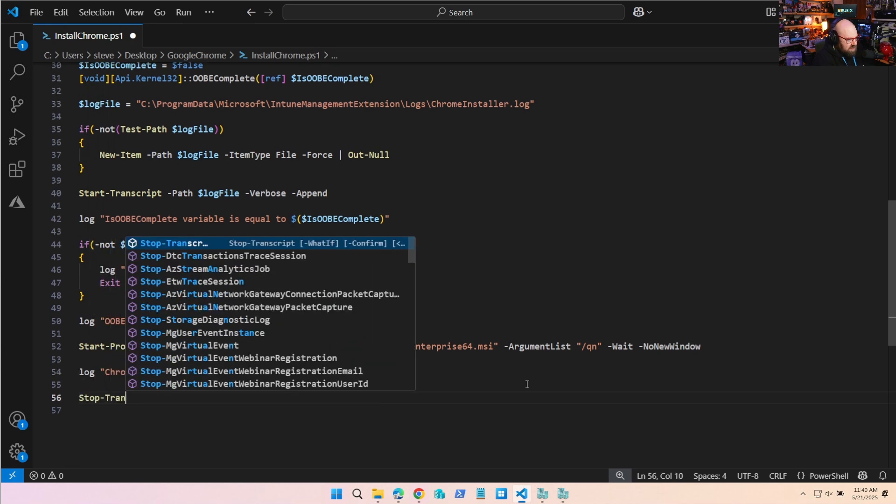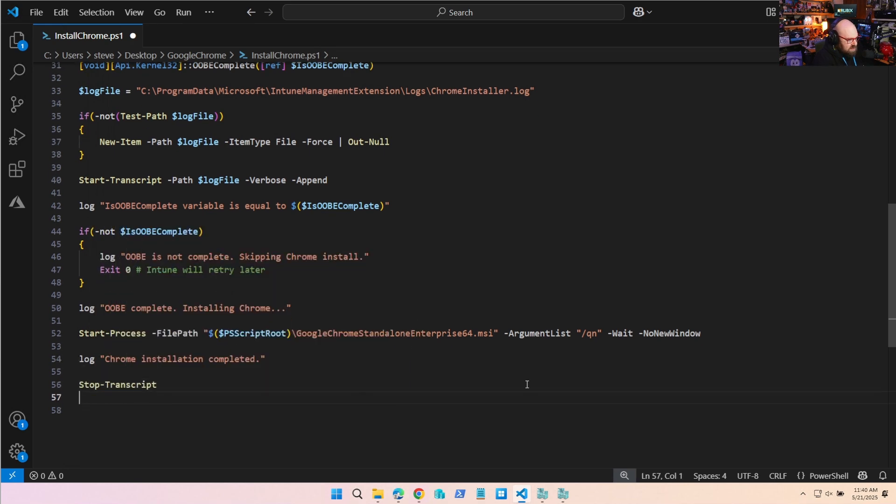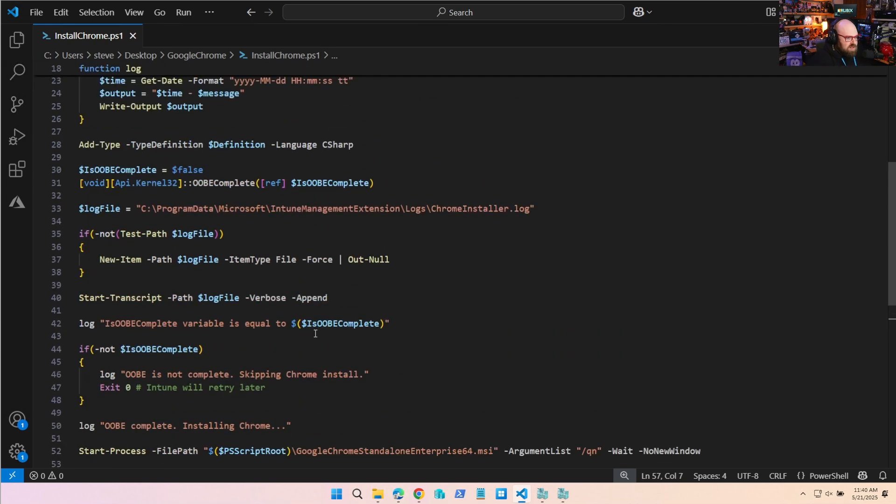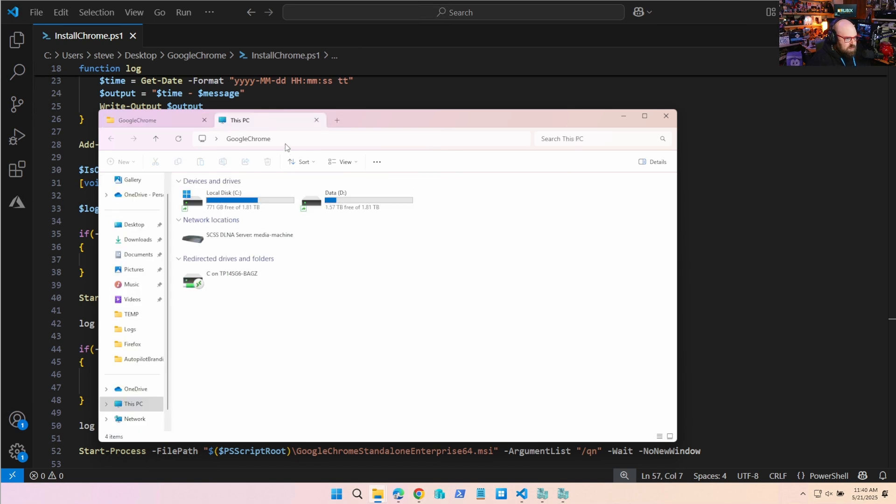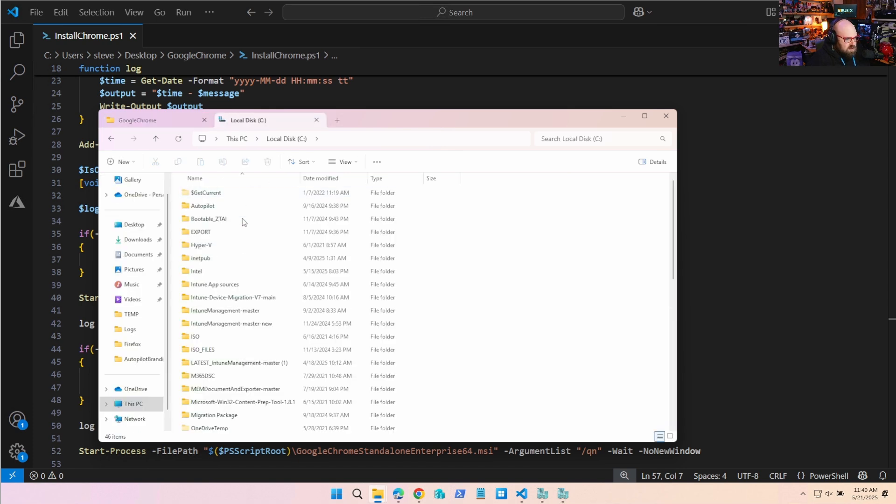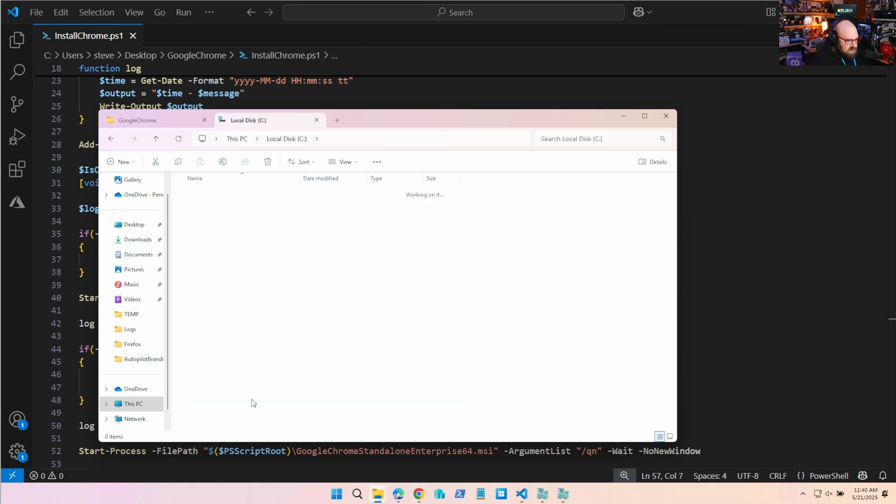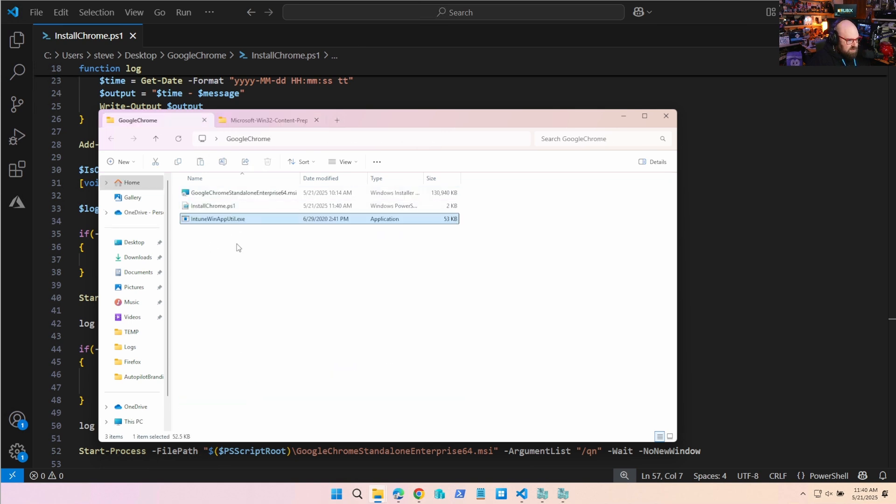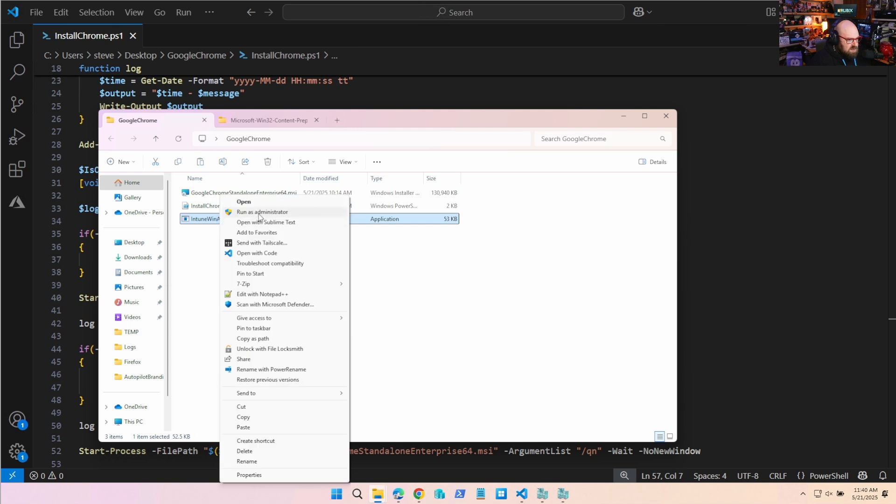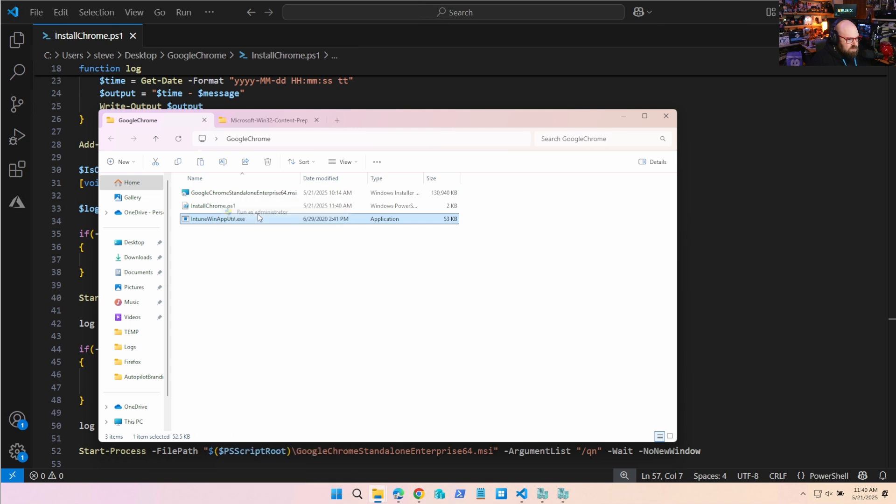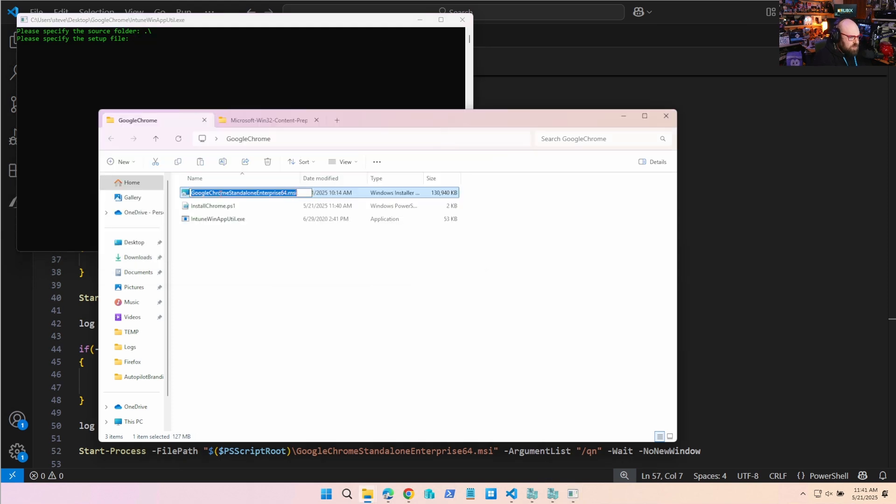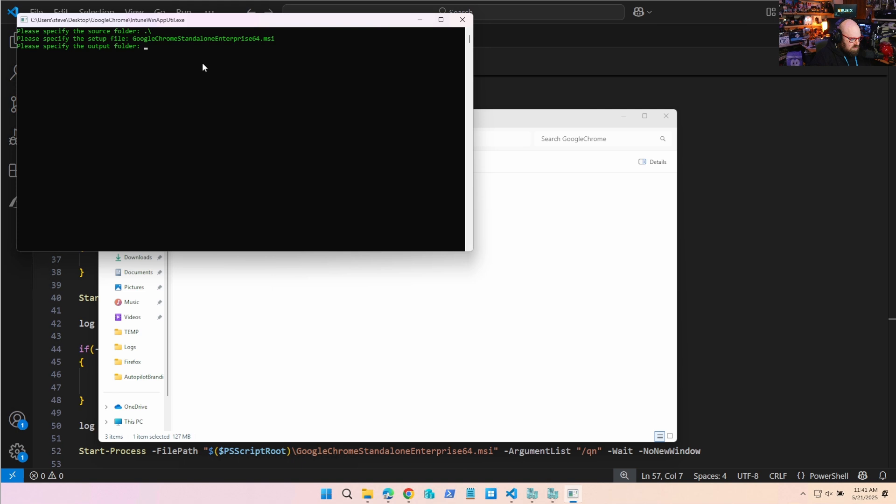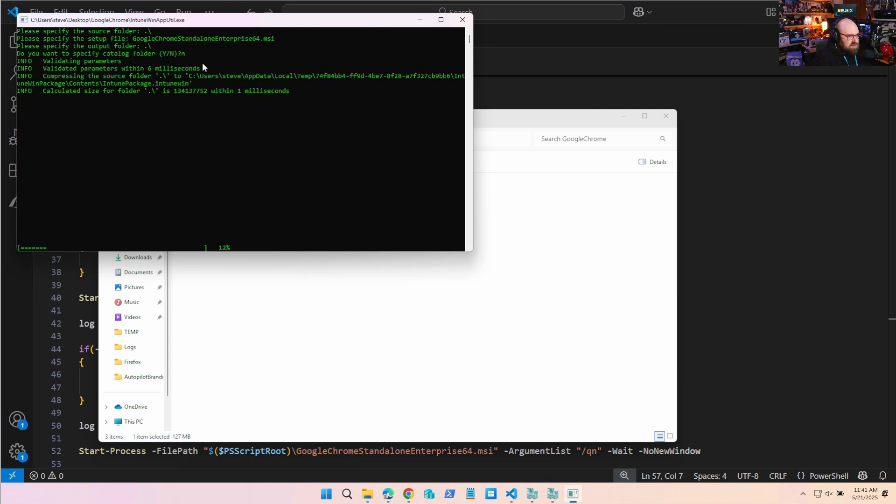Stop transcript, exit zero. All right, so what we'll do with that is we have it. We're going to use our content prep tool. Let's pull that up here, Microsoft Content Prep Tool. You can put it in the same directory, it doesn't matter. The current directory, the source file is still point to the MSI because it'll give you all the information even though we're going to use the setup PowerShell to do this.